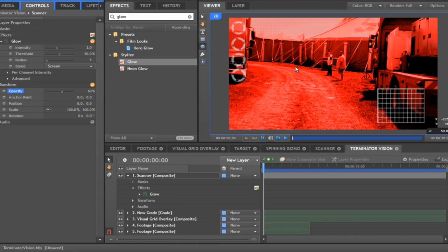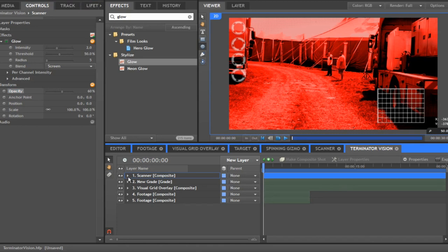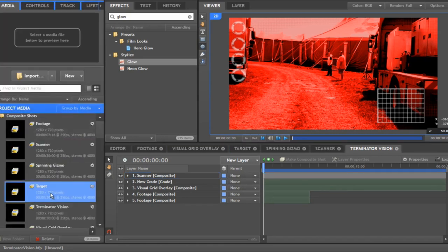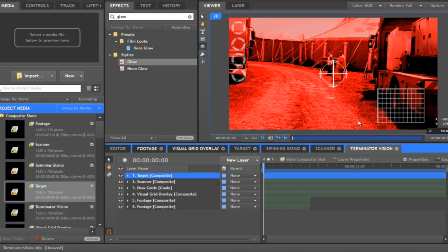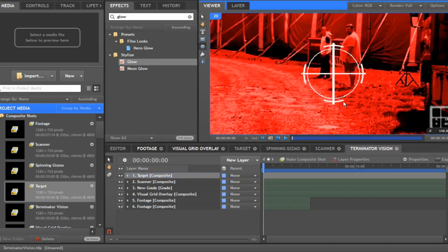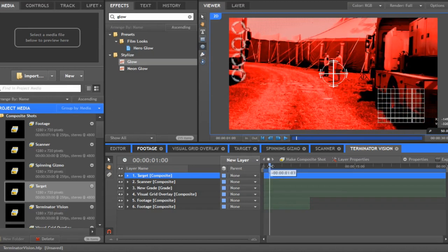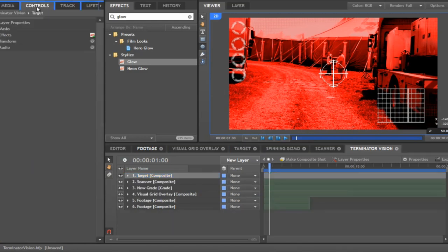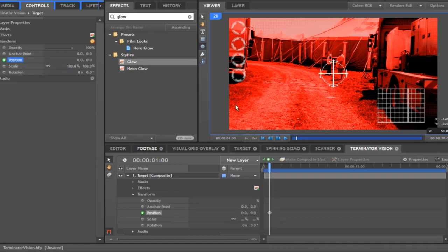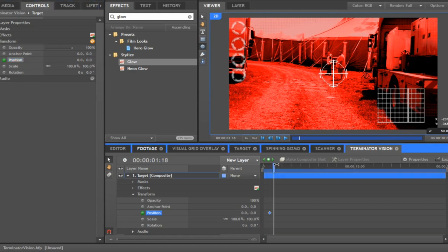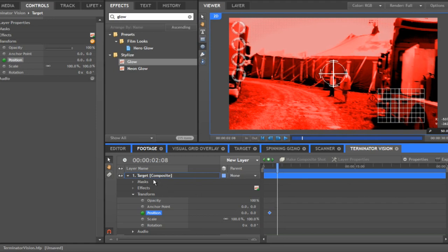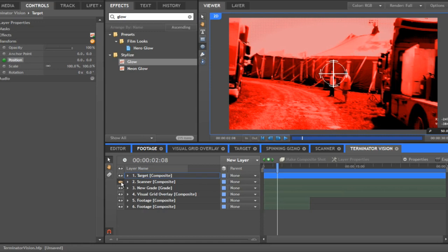Next we need to start adding some targets for the Terminator. Add the target footage as a composite shot to the top. Go forward to about one second and add a position keyframe. You want to start scanning your targets about once every one and a half seconds, so go forwards about one and a half seconds and move the target position. I'm going to switch off some of the scanner stuff to speed things up a little.